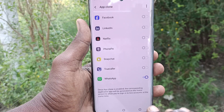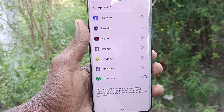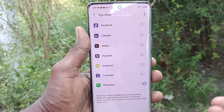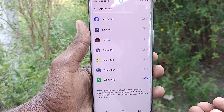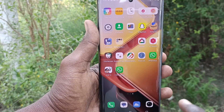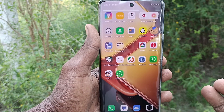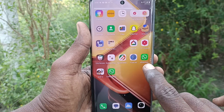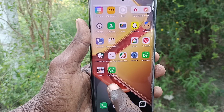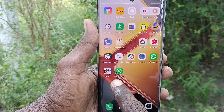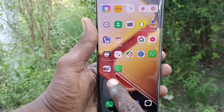You can sign into two accounts without signing out of each one. You can use the duplicate app as well. This is the original WhatsApp app, and this is another copy of WhatsApp which is the duplicate.